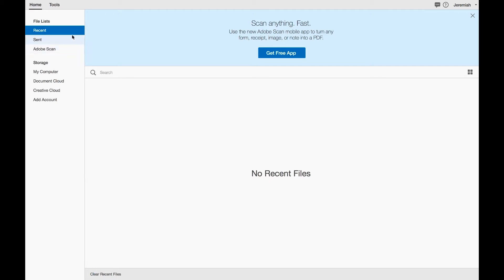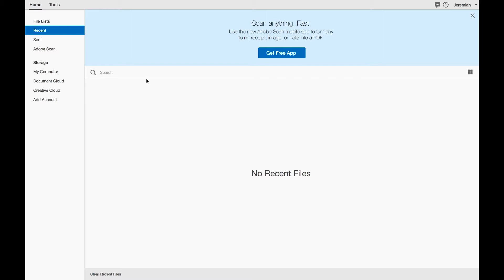When looking at Acrobat with no files open, it looks very simplistic and broken down. You have a recent files list spot here. They're promoting their free app, Adobe Scan, a very cool mobile tool that allows you to use your camera on your mobile device to basically scan anything and turn it into a PDF. Highly recommended. It can be a really convenient tool, especially if you're on the go, if you travel, if you're needing to scan any receipts.